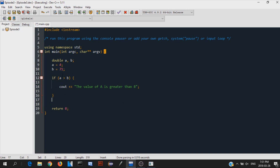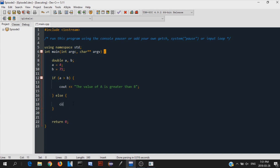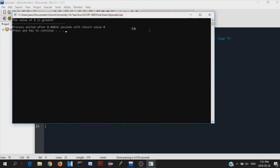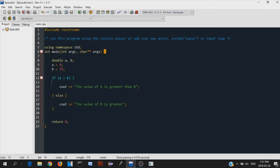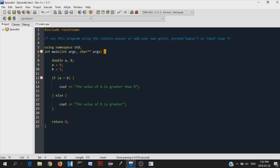What if we want to say: if a is greater than b, print that out, and otherwise print that b is greater? We can do that with an else statement. Right after the if block, you type 'else', and inside the else block you type what you want the program to do if the if statement is not true. Keep in mind, the else statement will only execute if the condition is false. So if we change b to one, the condition becomes true and the else won't print.